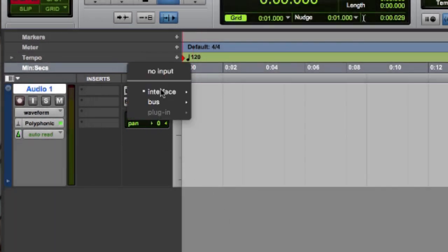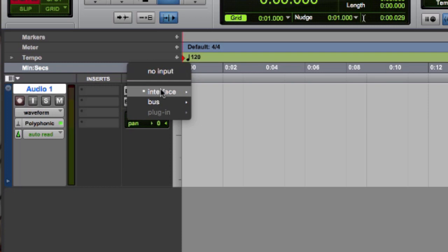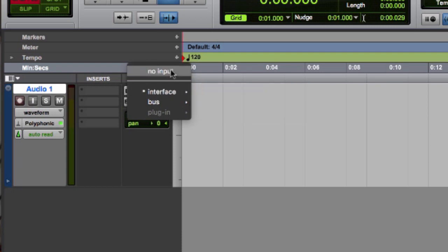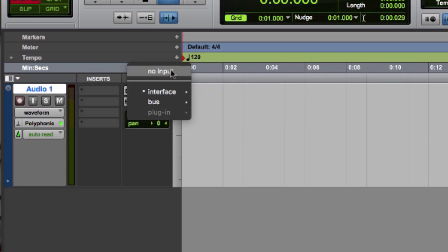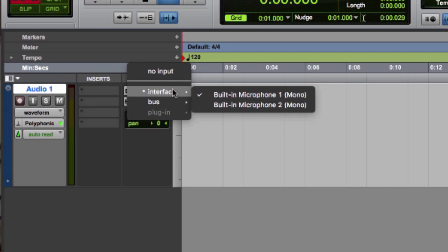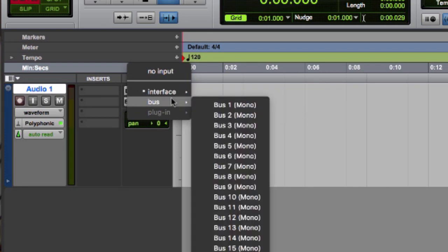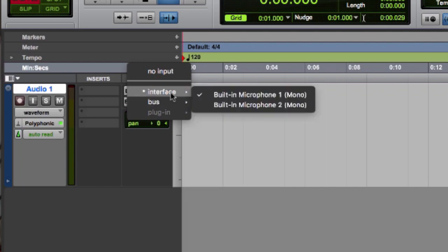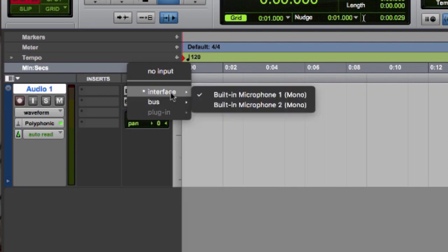If I click on that, I can choose to not have an input, or select from either the interface or a bus. We'll talk about buses later, but notice that under Interface, I can select from options labeled Microphone. Since I'm trying to record from my microphone, I definitely want to make sure that one of these is selected.